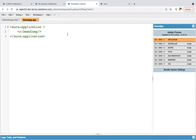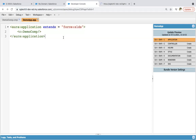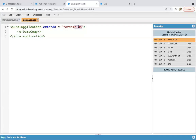Right now it is not using lightning design. If you want to apply that, in this application you need to write extends="force:slds". You can see it automatically refreshed and it is now showing the output with Salesforce Lightning Design System (SLDS). SLDS stands for Salesforce Lightning Design System.